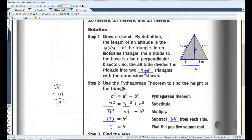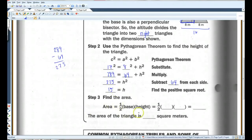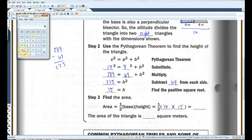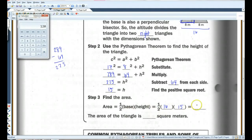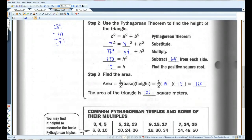So 15 is the height. Now the reason we're trying to find the height is because to find the area — area of a triangle, hopefully you remember, is one-half base times height. We already have the base — the base is 16 — and now we know the height is 15. So 16 times 15 is 240 divided by 2 equals 120. So we've got 120 square meters. That's the area.